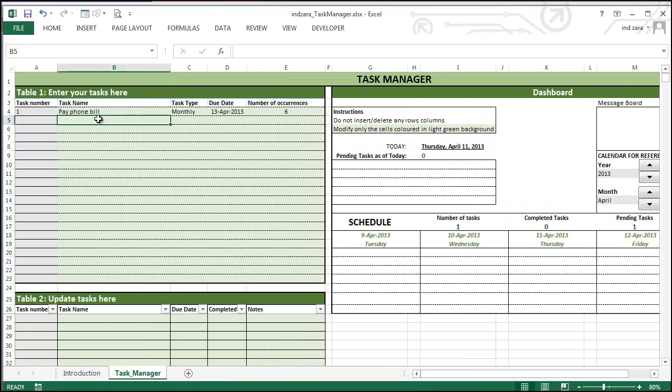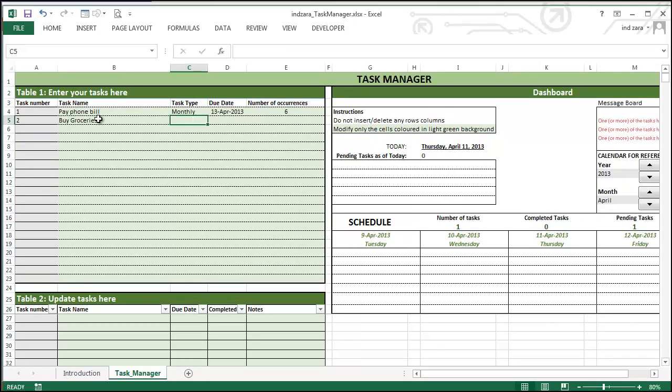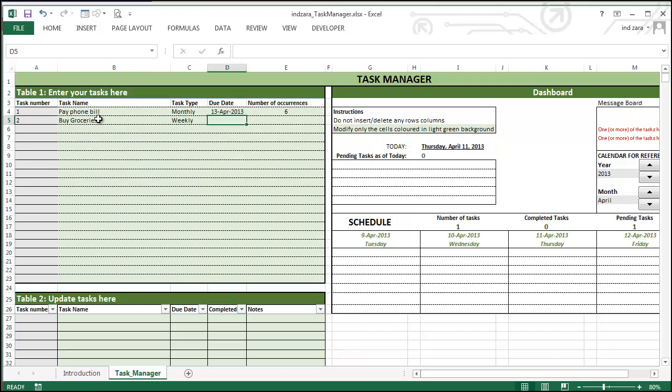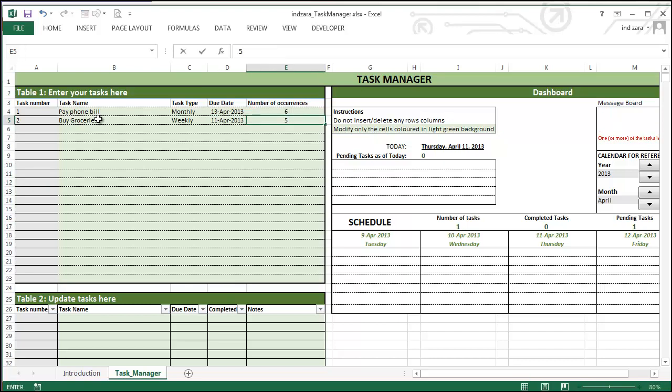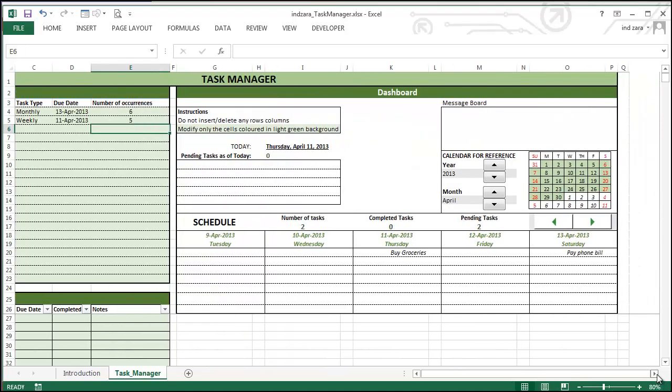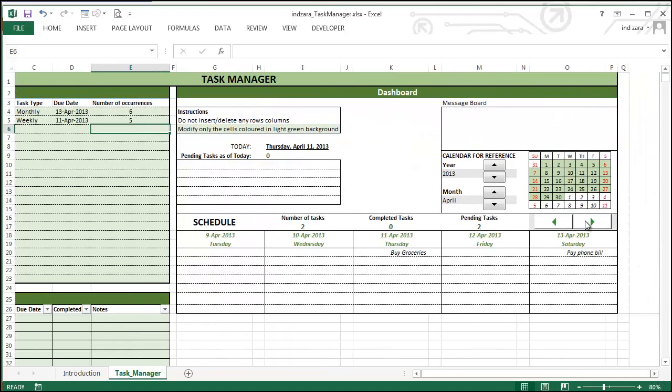Okay, I'm going to enter the second task now. Let's say I'm going to do buy groceries weekly. And I'm going to say it starts from the 11th April and I want to go for five weeks. So as soon as I choose that, you can see that buy groceries has been added as a task on 11th April. And if I scroll,